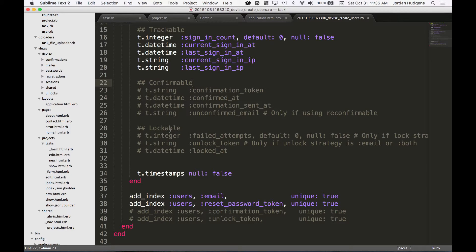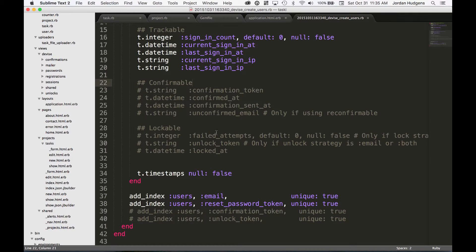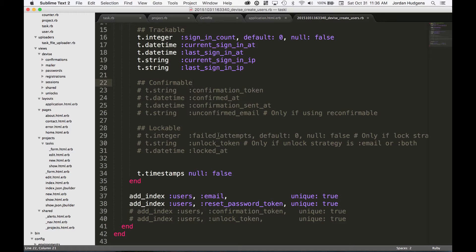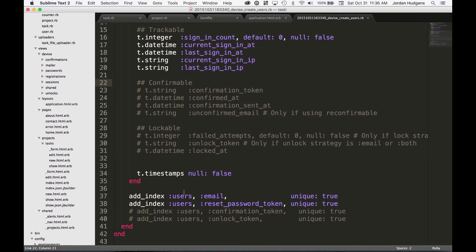You can also lock users out. So if you're building a very secure application for a bank or something like that, you can set up and say, 'okay, if they have failed three times,' then it'll lock their account for a certain period of time, or it will lock it and then send an email to an admin to say 'hey, go check on this, there may be an issue.'